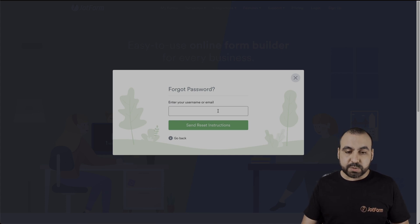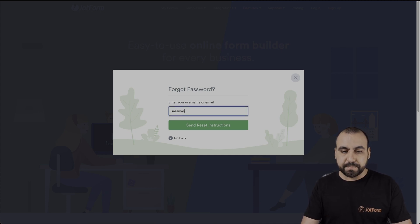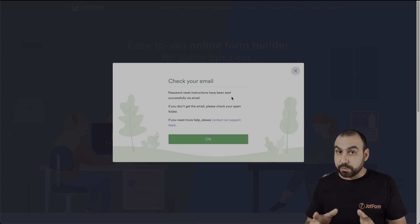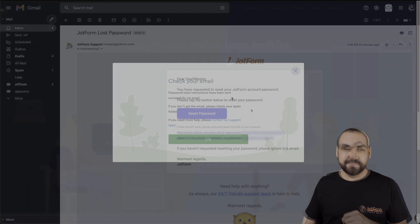In this case, we'll enter in the username since we know it. And we've just received the email for the password reset. Let's head on over to our email.